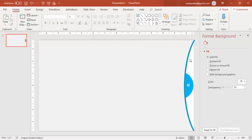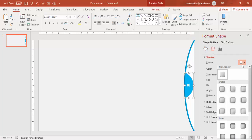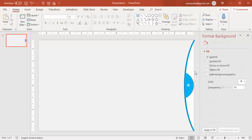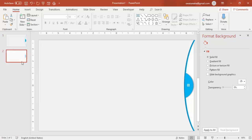So one slide is ready. I have to make a duplicate slide and give a different color to that. If you want you can also add a shadow effect. Then I'm going to duplicate this slide — right mouse click and say Duplicate Slide.